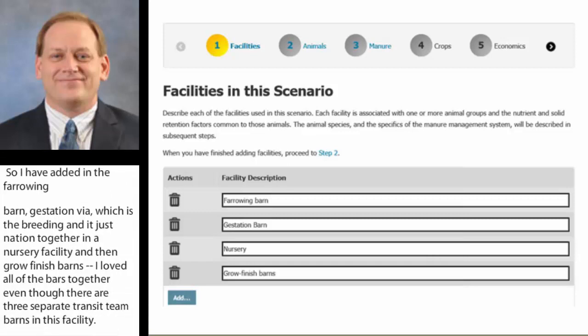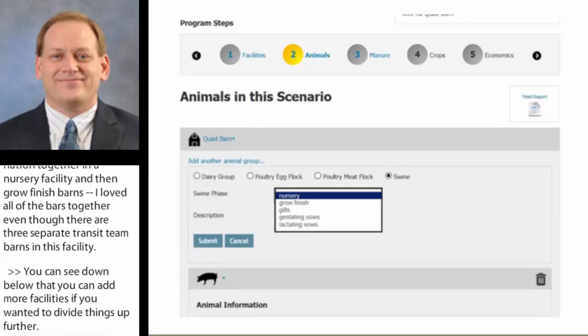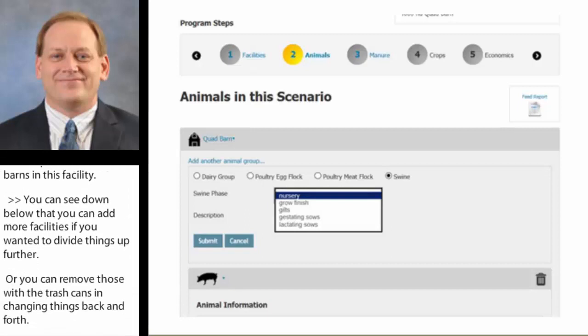You can add more facilities if you want to divide things up further, or you can remove those with the trash cans and change things back and forth. After you've identified your facilities and what you have in the structures, then you click on swine on the round buttons.